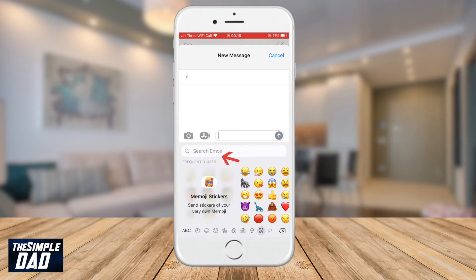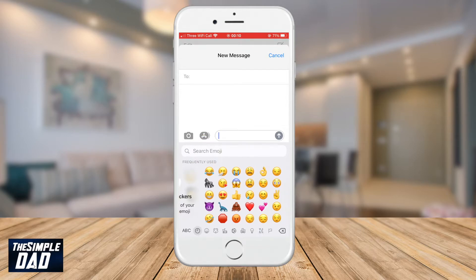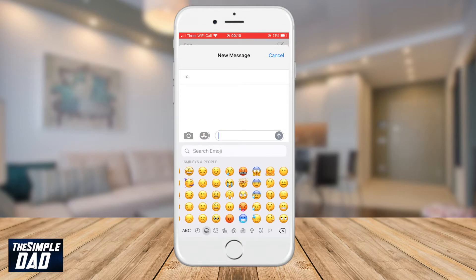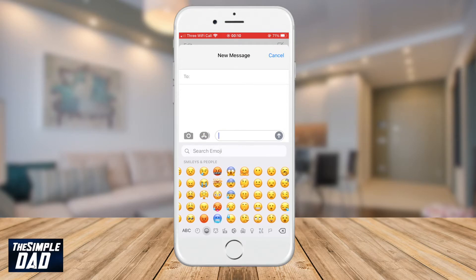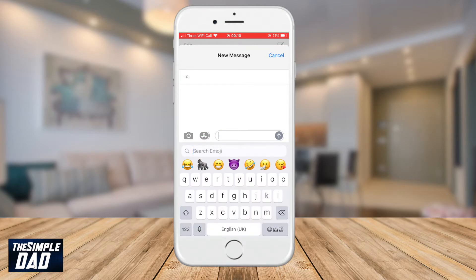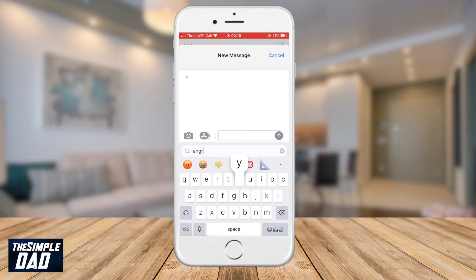Now you'll see an option to search for emoji. Type in the emoji you would like to search for and then it should appear in the search result. So for example I'll type in angry and all the emoji related to angry will appear.